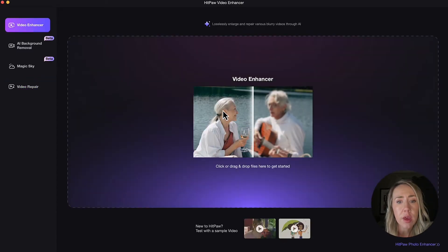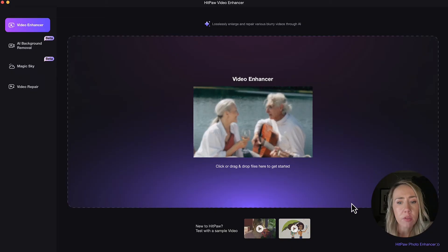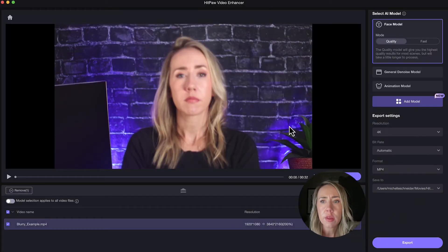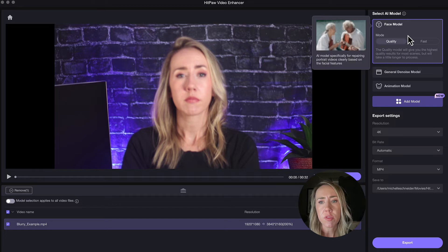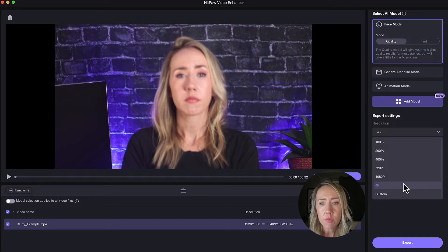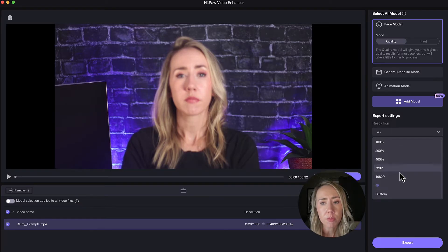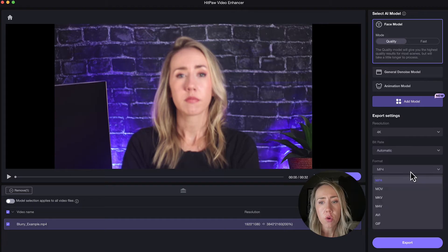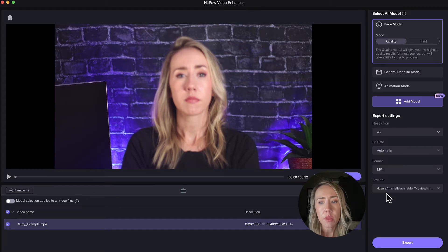What you do is click that and then drag a file to get started. I'll show you what that process looks like — I have my blurry example video that I'm just going to drag in here. Then you're going to get the model options to choose from. You've got resolution options anywhere from 4K down to lower options like 720p or 1080p. And you also have a bit rate, the format that you want, and you can choose where you want it to save your files.